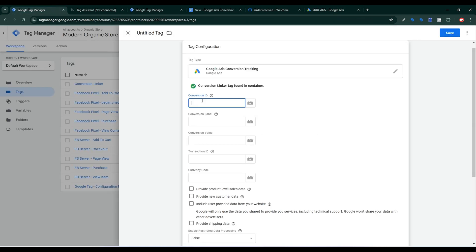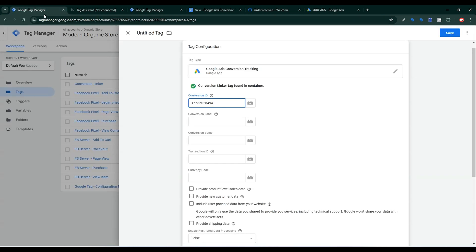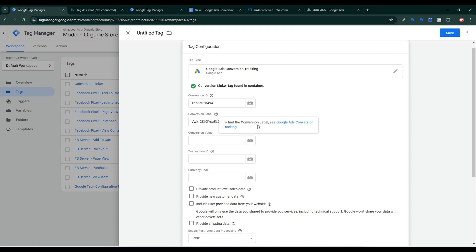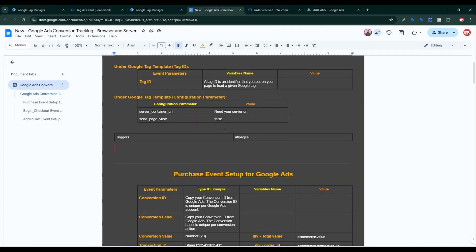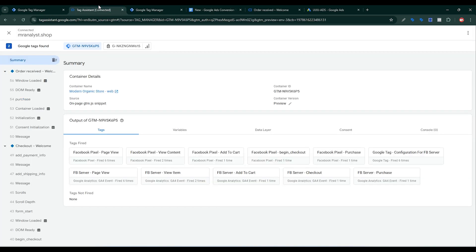I need the Conversion ID — I already copied it, so paste it in the Conversion ID field. Then for Conversion Label, go back to Google Ads, copy the Conversion Label, then go back to the Google Tag Manager web container and paste it in the Conversion Label field. Now I need a conversion value. If you see my documentation, the conversion value must be a number.